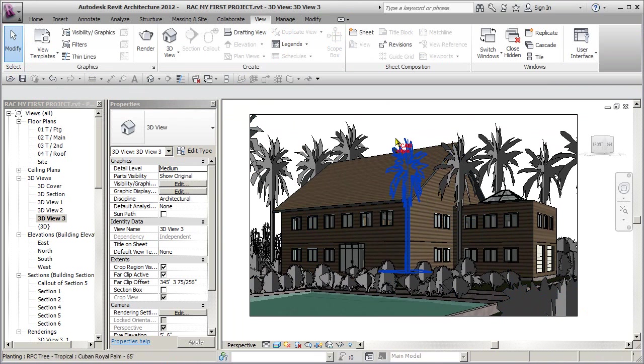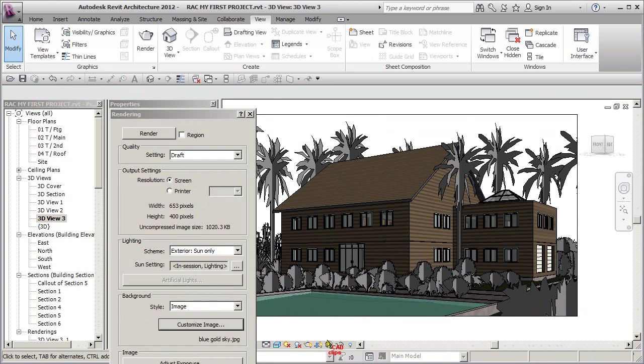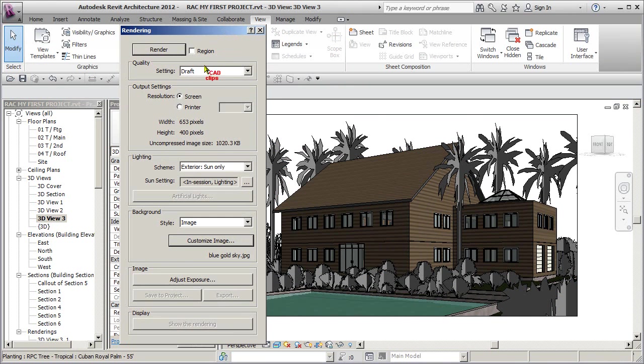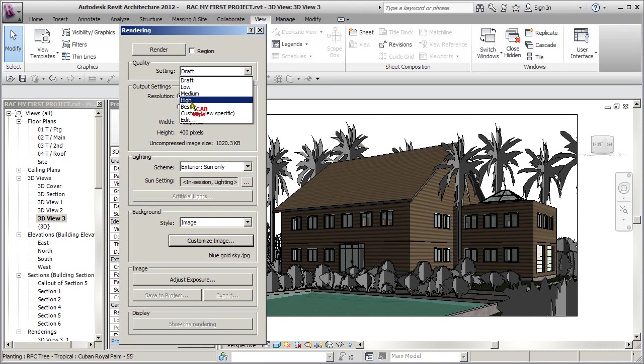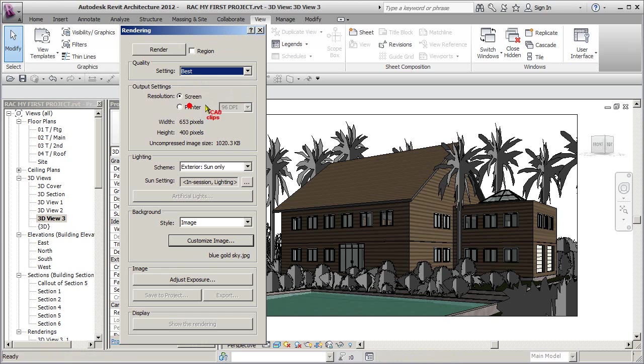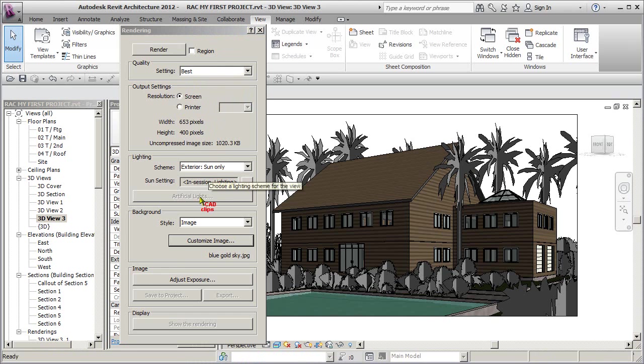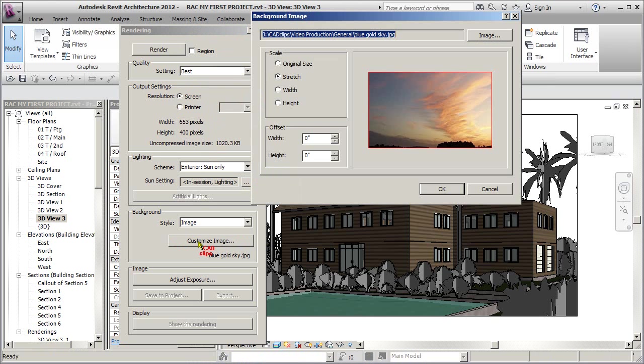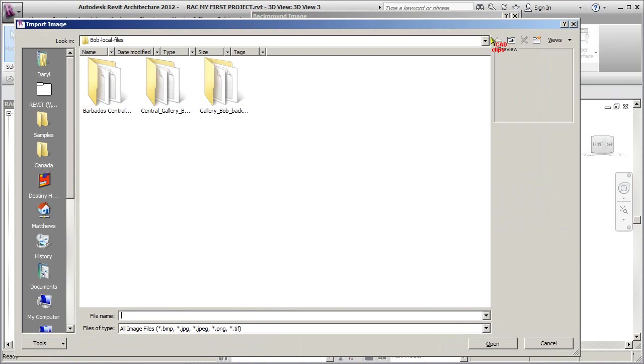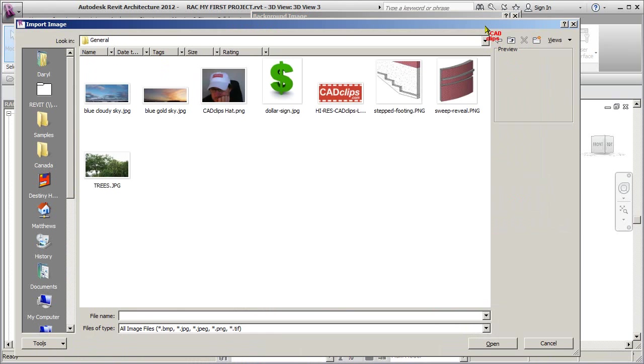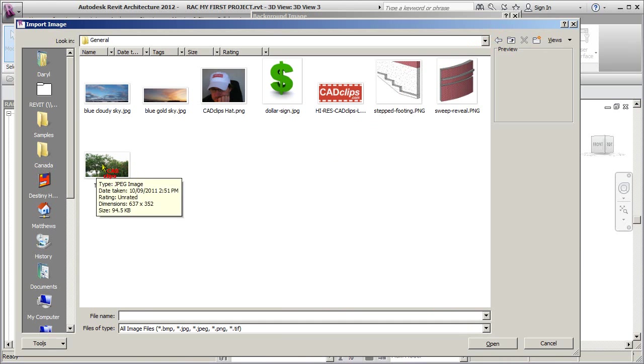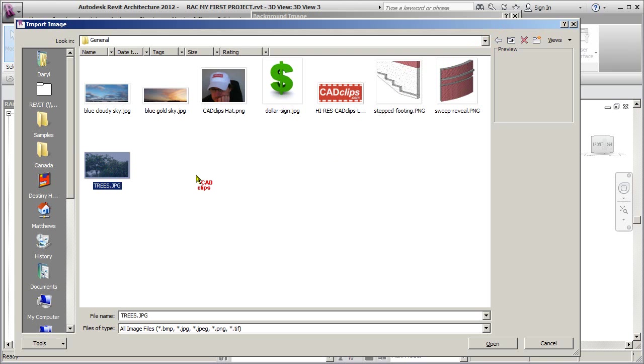Okay, so we want to save this again here. So we've got our trees, our shrubs, we're going to go into another render. We click on our render, we're going to go to let's go best which is going to take a little longer. Exterior is good. Let's go to custom image here.